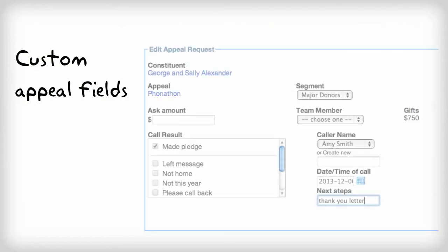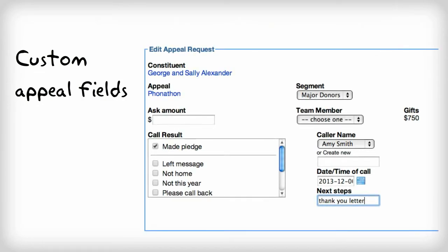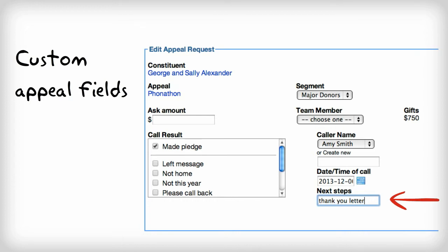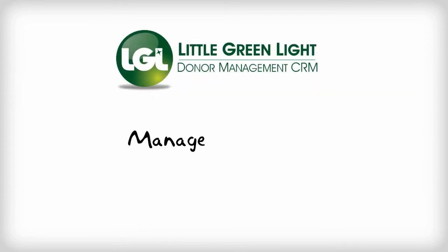It's also possible to add custom fields to your appeals so that you can capture information specific to that appeal. For example, when you're running your next phone-a-thon, you may want to capture the caller's name, the date and time of the call, or even your next follow-up task. All of that is possible with LGL's custom fields.